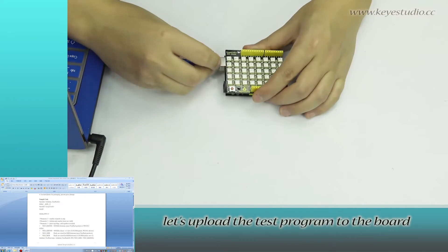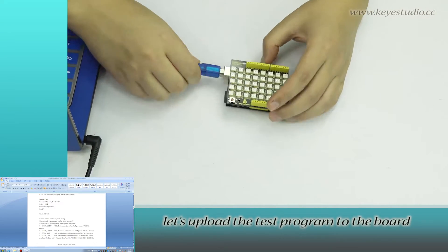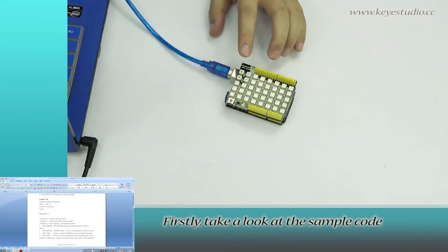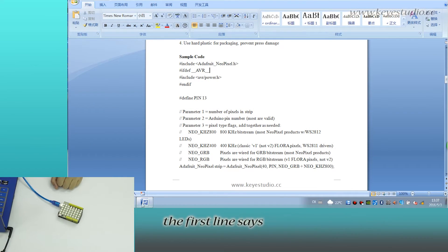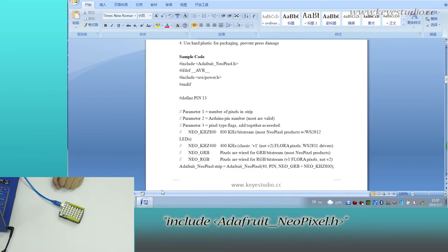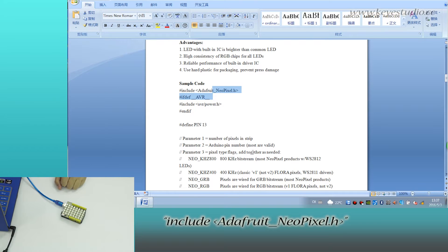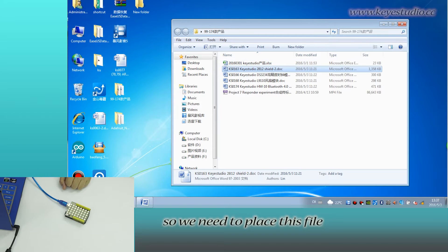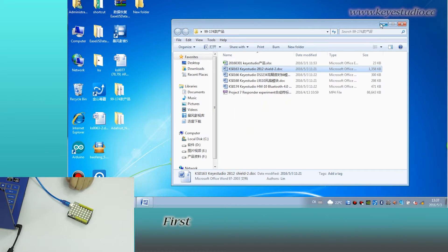Next, let's upload the test program to the board. First, take a look at the simple code. The first line says include AdFruitNeoPixel.h. So, we need to place this file under the directory libraries of Arduino.